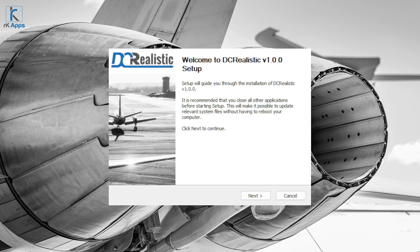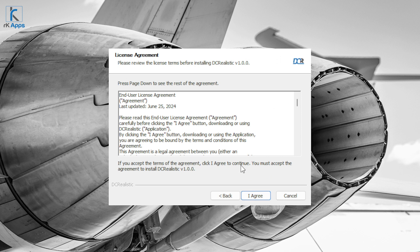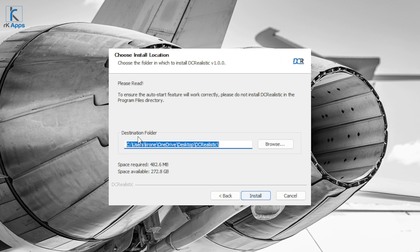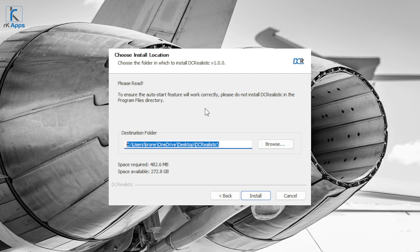Press next and agree or disagree. This is where you need to choose where to install DC Realistic. If you're updating, make sure the path here matches your existing DC Realistic installation. If you're installing for the first time, choose the path that's most suitable for you.